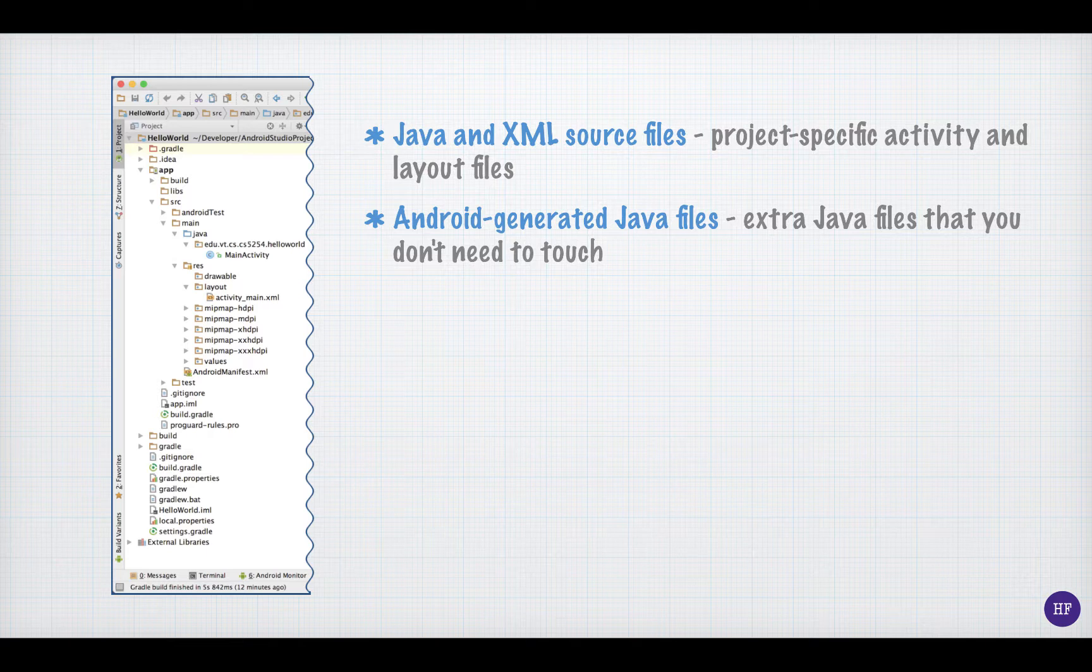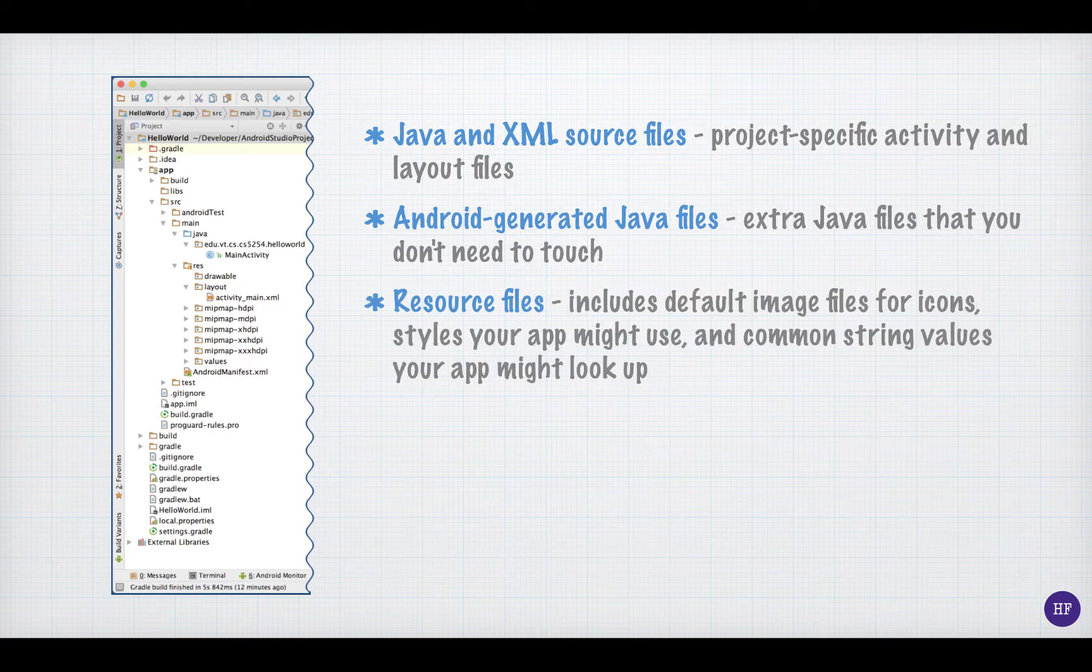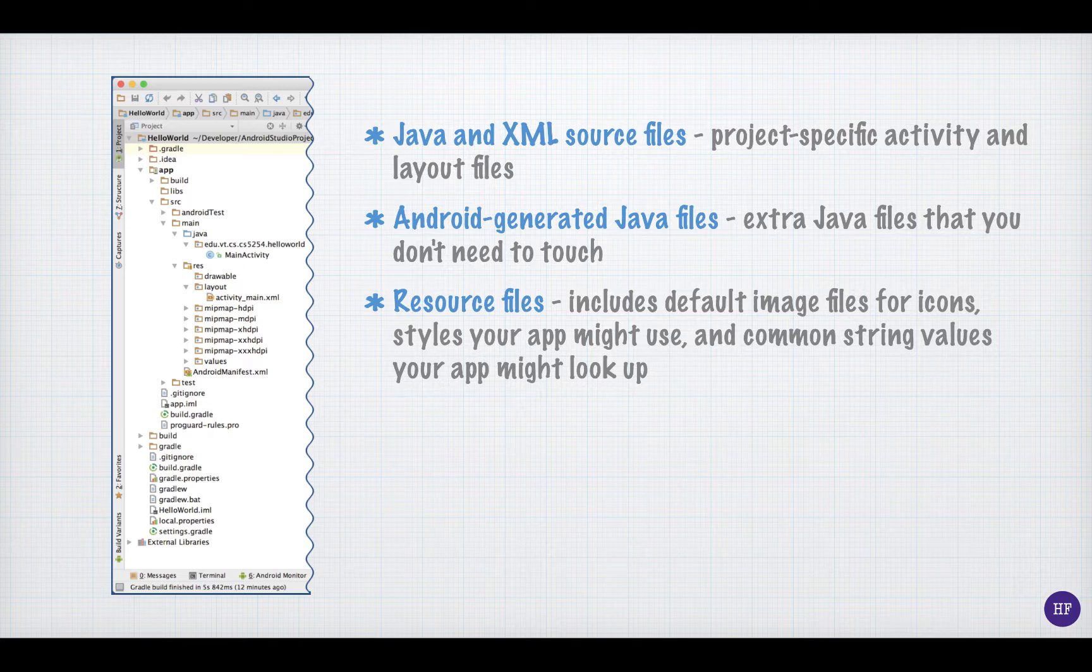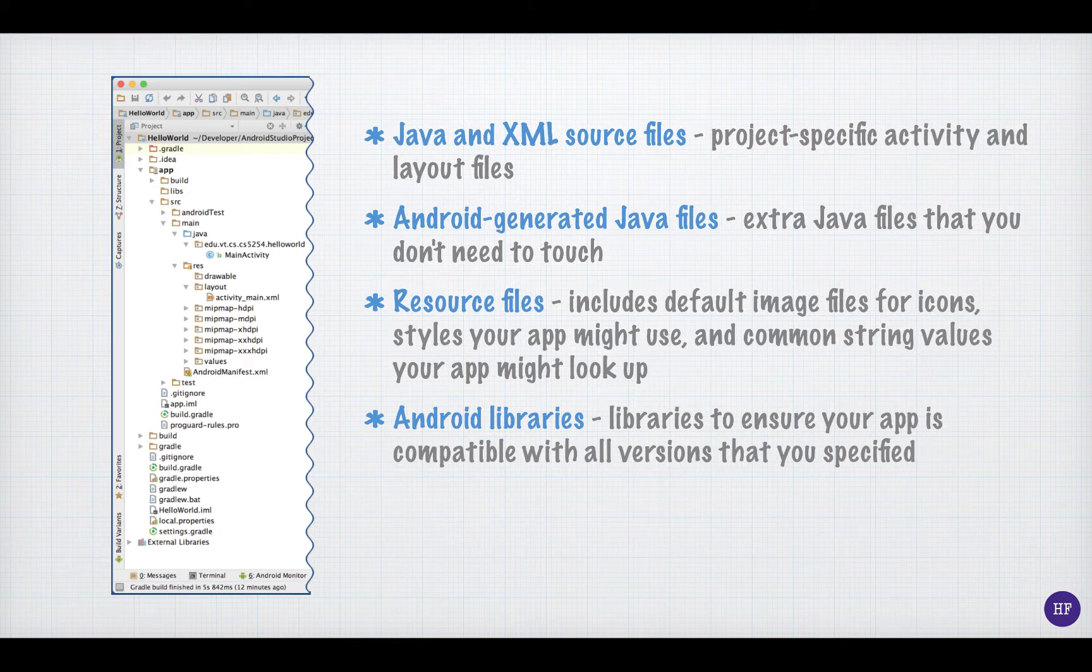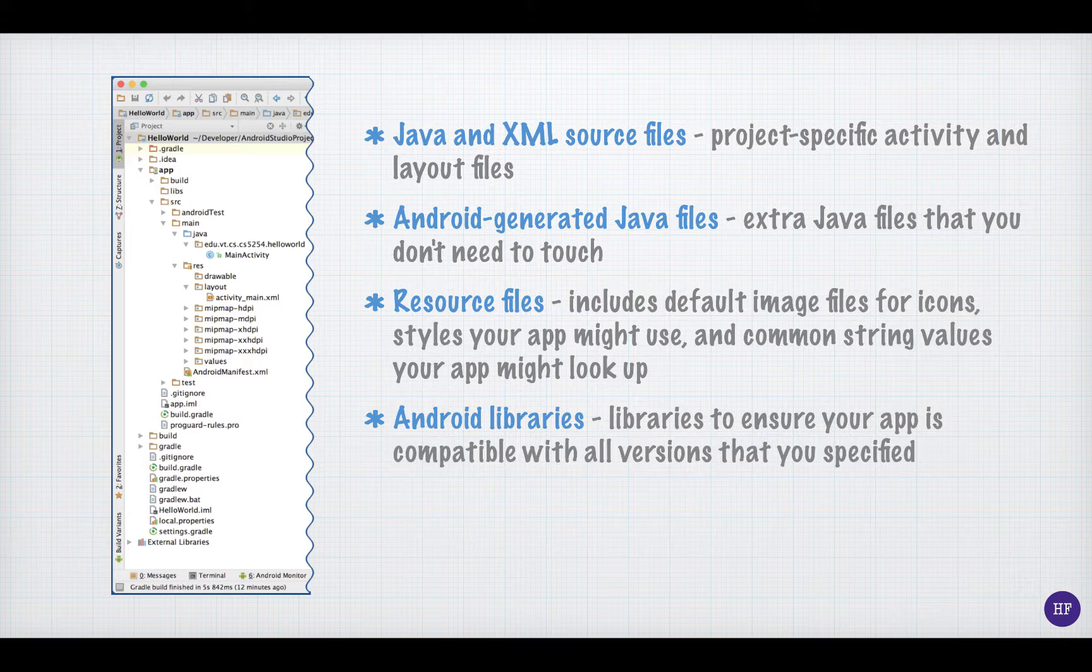You will also get resource files. These are located in the res directory. Resource files are XML files. In fact, the file activity_main.xml is a layout resource file. The IDE also adds all the Android libraries you need to make your application compatible back to the lowest version of Android you specified.